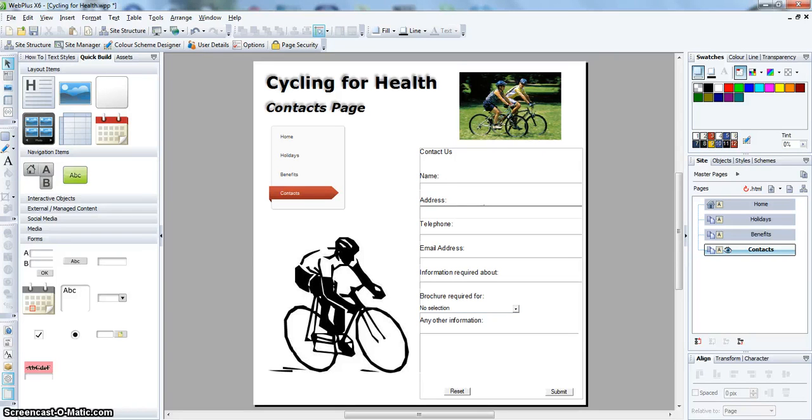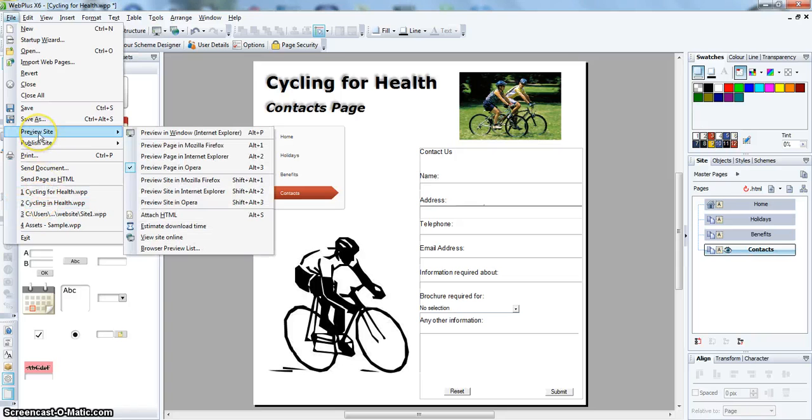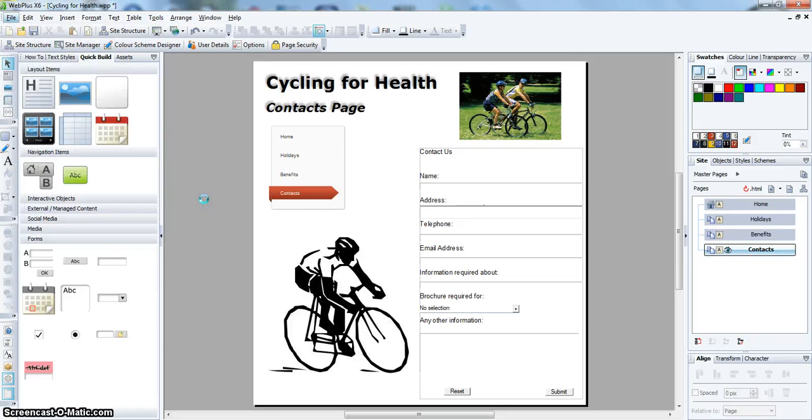So, that is your website completed. Now you can browse it and look at it complete.